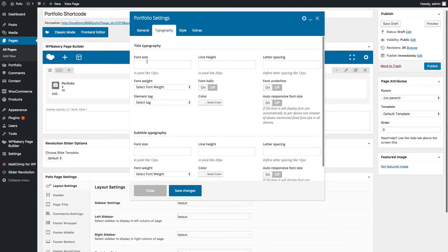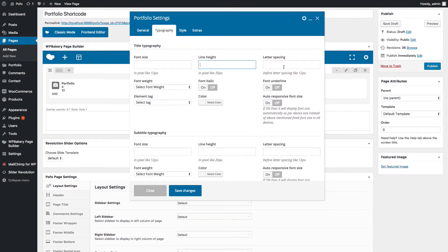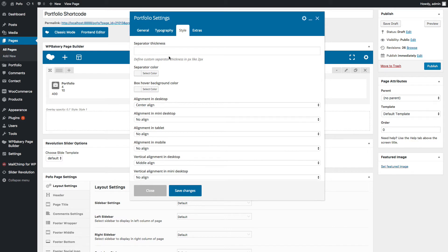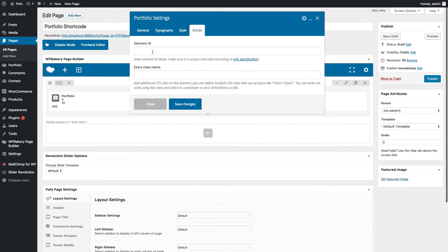Under the Typography tab, you can manage typography of title and subtitle — font size, line height, letter spacing, font weight, element tag (H1, H2, etc.), italic font, font color, font underline, and auto responsive font size. Under the Style tab there will be different style options depending on the portfolio style selected in the General tab — including separator thickness, separator color, box hover background color, and alignment options for different devices.